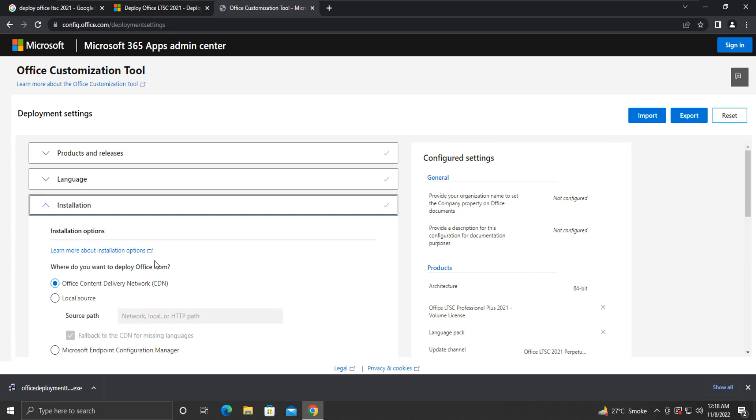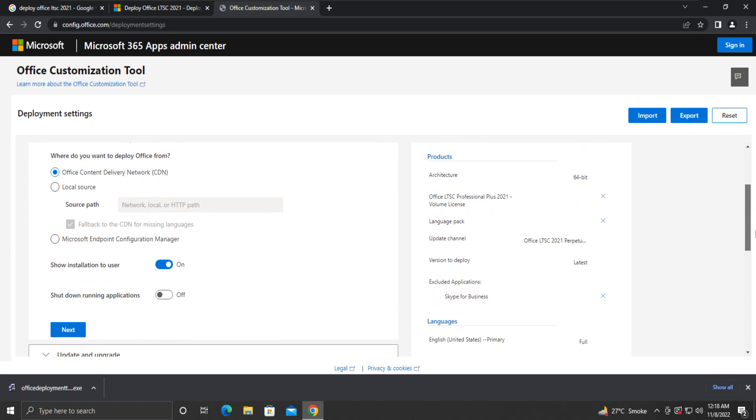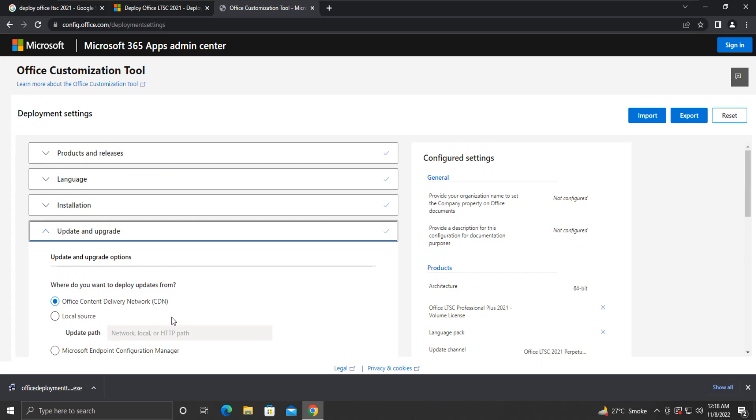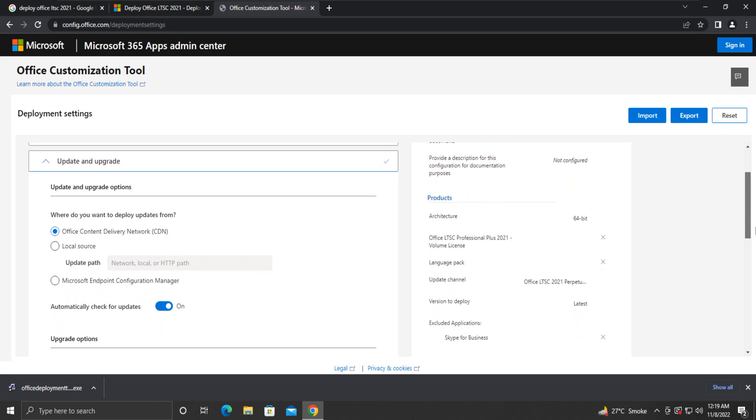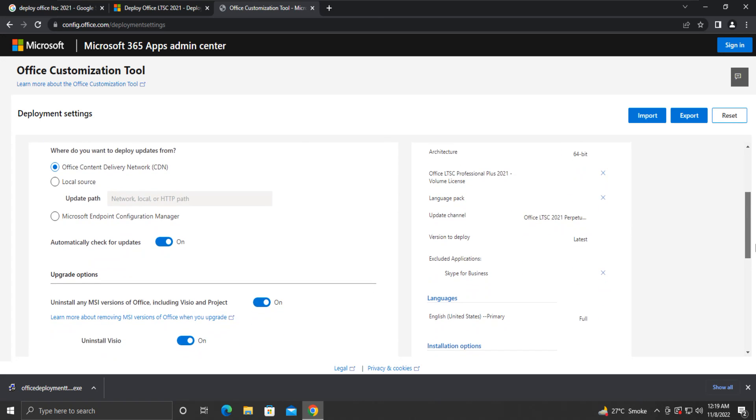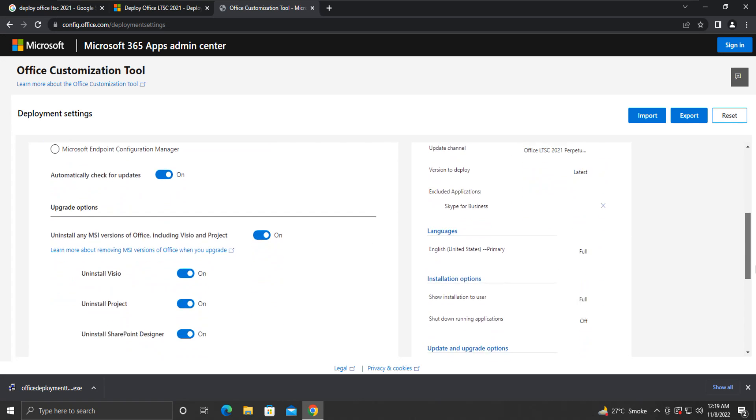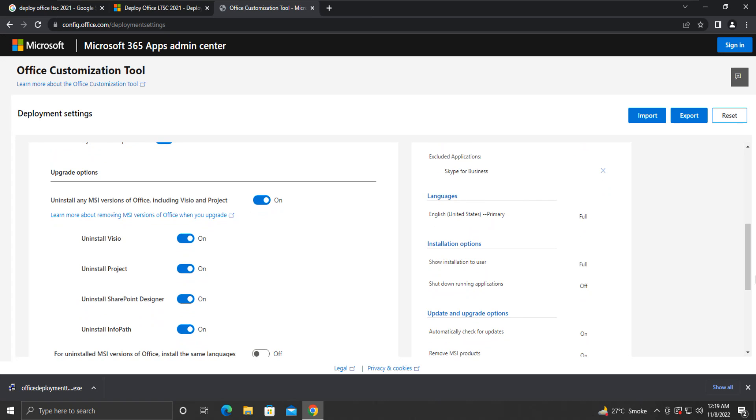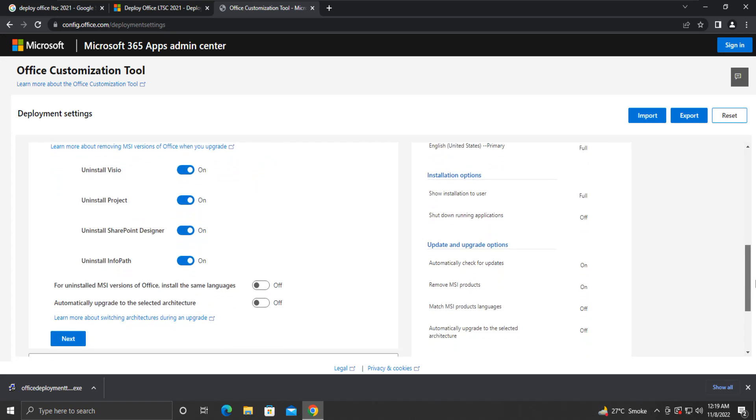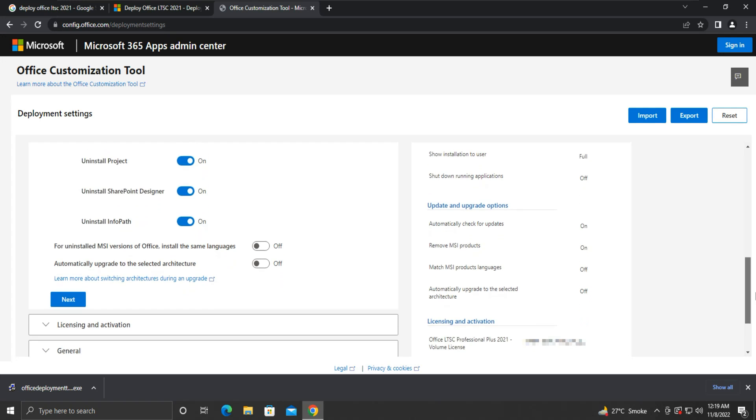Leave the settings under Installation Options to default and click Next. Under Update and Upgrade Options, leave the settings as it is. This will automatically uninstall any available previous versions of Office installed on your system before starting a fresh installation. Then, click Next.